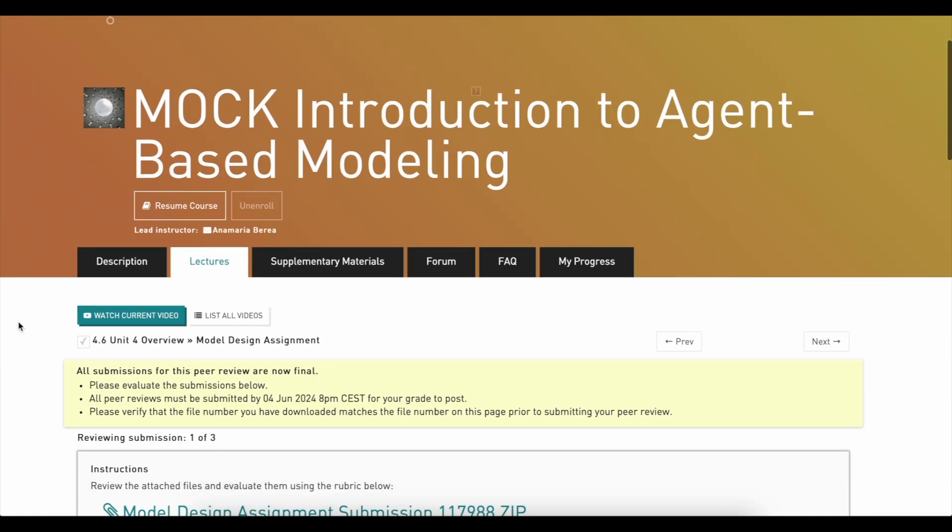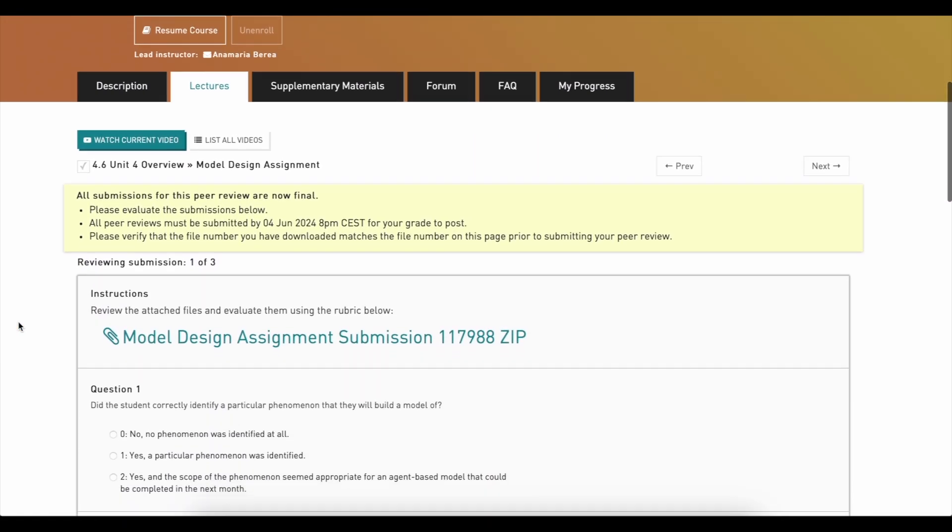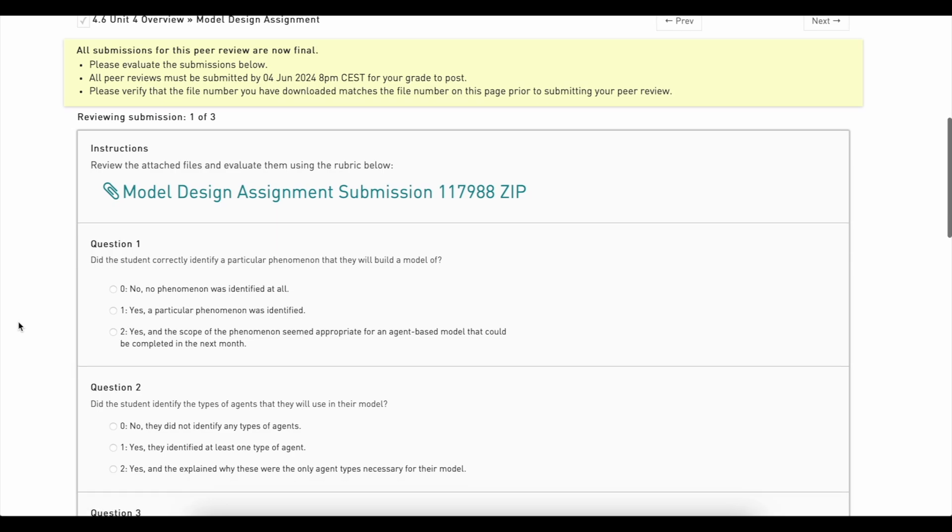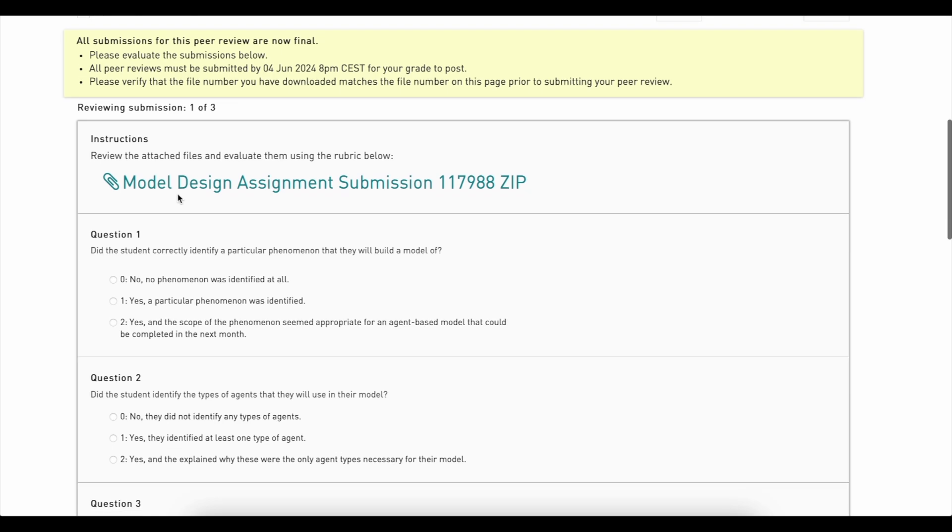This is where you will find other people's assignments for review. They will show up one by one. You download another person's assignment, look through it, and then review it.